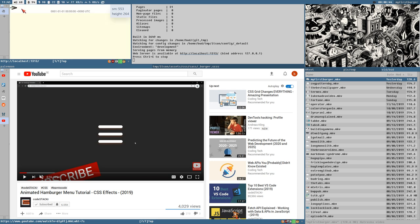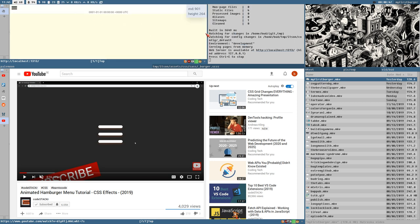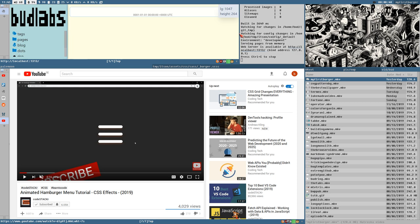On small screens there's no animation — it just brings in the menu full screen as a sidebar. On large screens, the burger disappears and the sidebar is always visible.